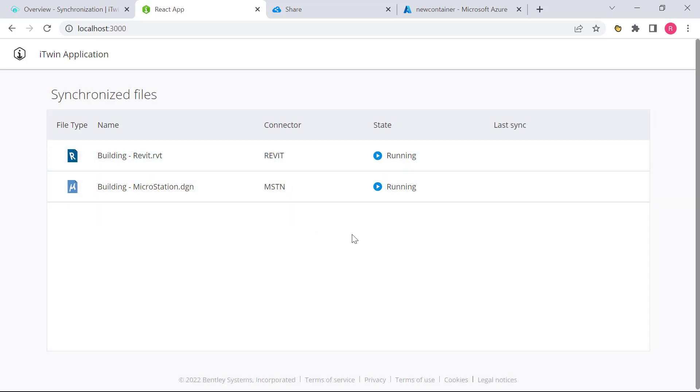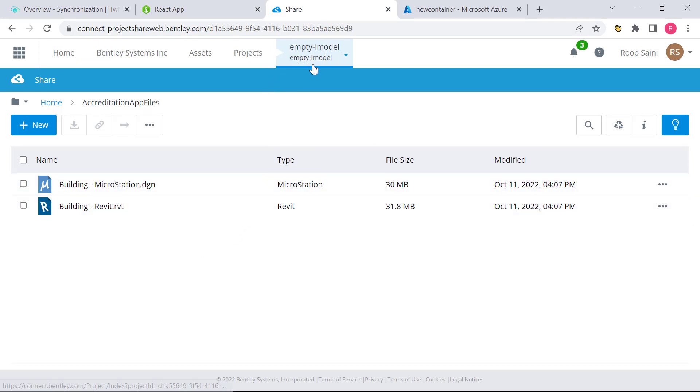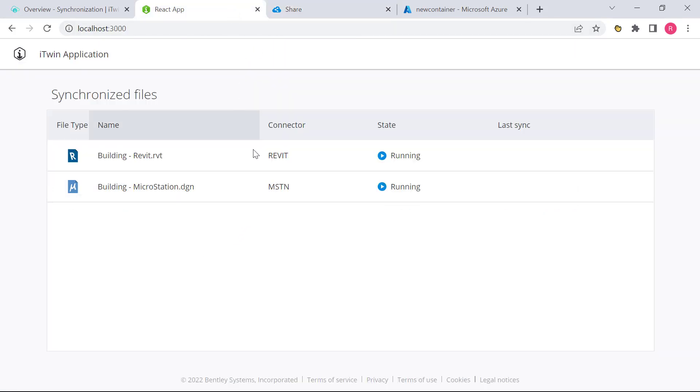While we wait on the synchronization job to run, you will see that the files were successfully uploaded in the iTwin storage for this particular iTwin. Now going back, we're going to give this process a couple of minutes. While we wait though, I do want to mention that this approach is very straightforward.